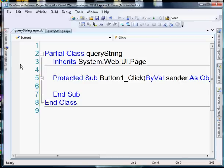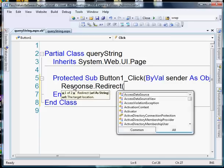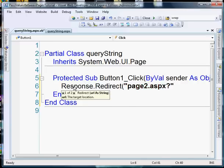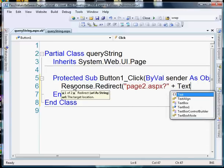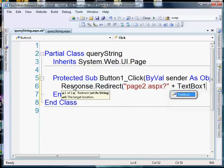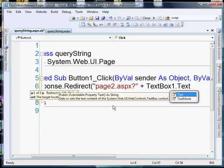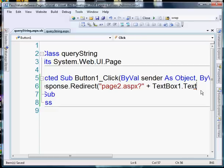And we're going to say response.redirect and we're going to send them to page2.aspx. And now we want to pass in a query string so we'll add the question mark and we're going to add the value of text box one. So if the user puts Joe into that text box it's going to send them to page2.aspx with a query string of Joe.